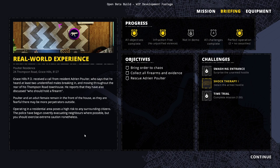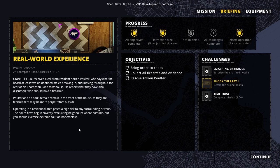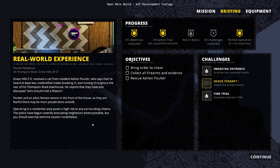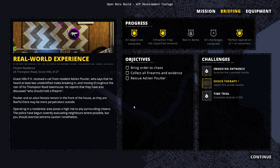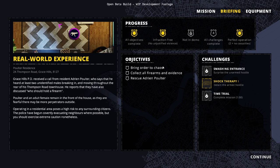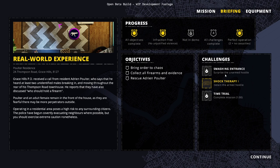So, over here we have the briefing. Grace Hills PD received a call from resident Adrian Poulter, who says that he heard at least two unidentified males breaking in and moving throughout the rear of his Thompson Road townhouse. The reports that they have also discussed who should hold a firearm. Poulter and an adult female remain in the front of the house.